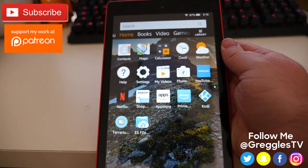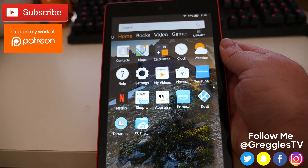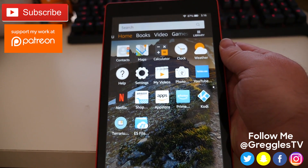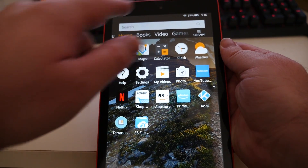What is going on guys? GreglessTV. I'm going to show you how to install the Google Play Store on your Fire HD 8 tablet.